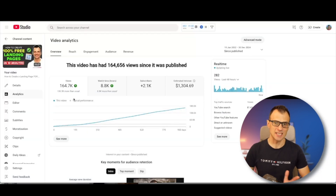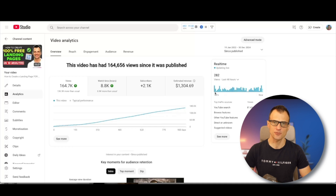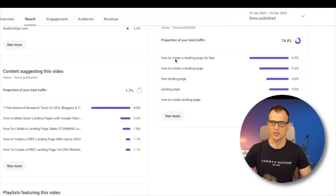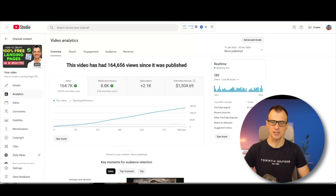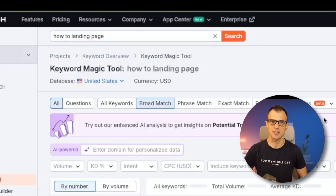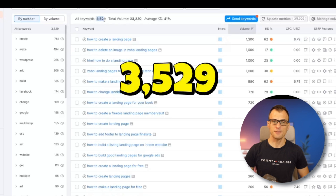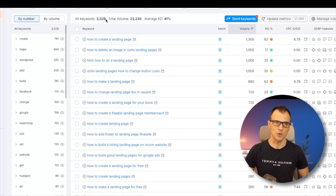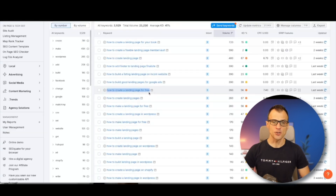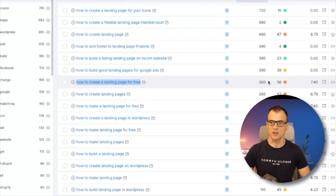One more example: this video has been live for about three years with 164,000 views, getting about 100 to 140 views every single day, very consistently — all from YouTube search, mostly from 'how to create a landing page for free' or 'how to create a landing page.' Of course, I found this idea through SEMrush using the Keyword Magic Tool. Searching 'how to landing page,' you get 3,529 different suggestions — proving that SEMrush has the largest database of all the keyword tools.